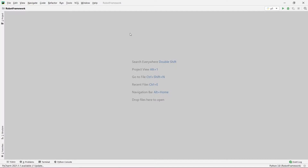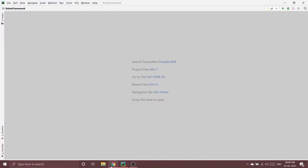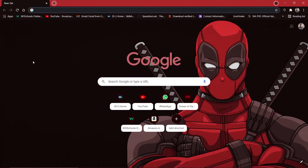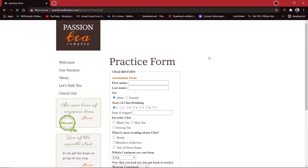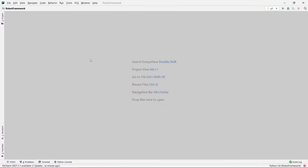Hey guys, welcome to our channel Coders Arcade. In this video, we are going to see how we can use user defined keywords in Robot Framework. Today we are going to work on this website practice Selenium practice form. We are going to use this practice form and fill in just the first name and last name, and we are going to see how we can use keywords in our test cases.